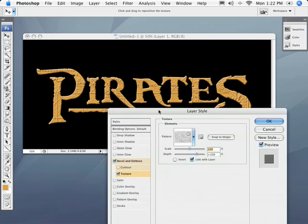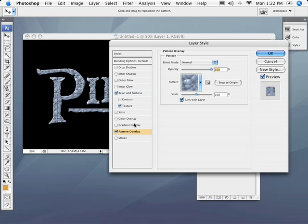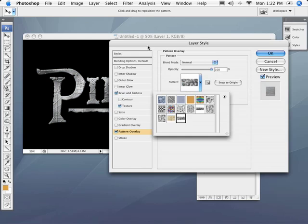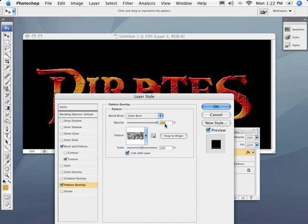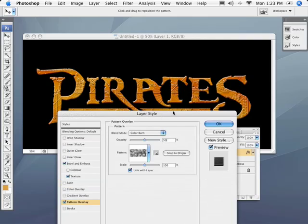All right, so we've applied the texture. Now I'm going to activate Pattern Overlay. I'm going to highlight that and click in the pattern window — here's where we're going to choose those clouds we defined earlier. And I'm simply going to change the blend mode of this to Color Burn. You can see it gives it a kind of interesting effect. It's a little too intense, so I'm going to drop the opacity down to about 50%. I think that looks pretty good. And then we'll hit OK.